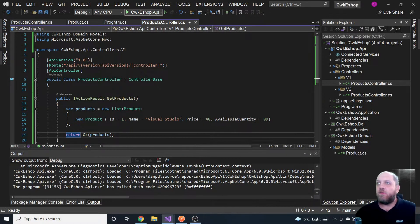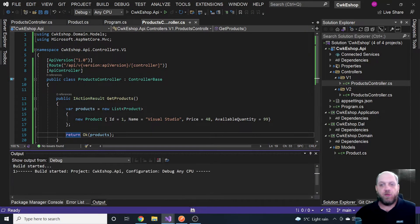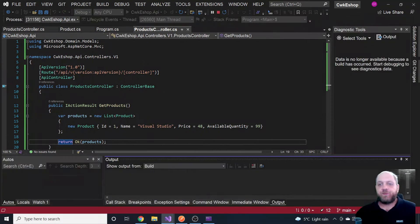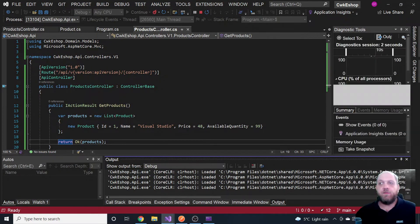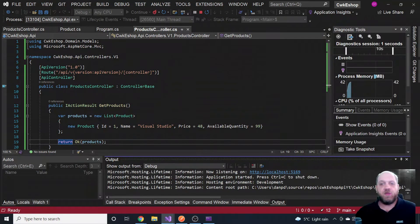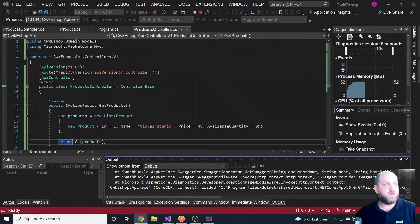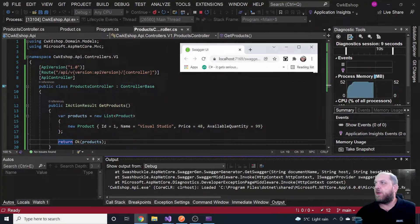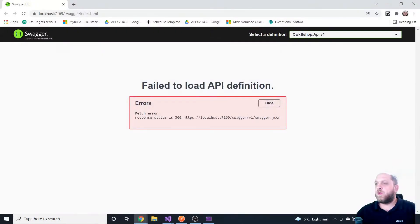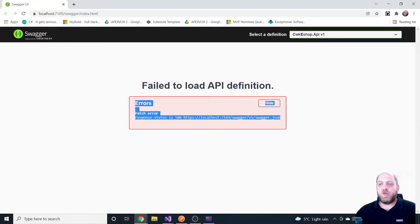However we have a small problem because we also want to have Swagger — the documentation and a place where we can test our API until we introduce unit testing or integration testing. But when we run the API right now and Swagger opens, we see a very bad error message. So what can we do about it?